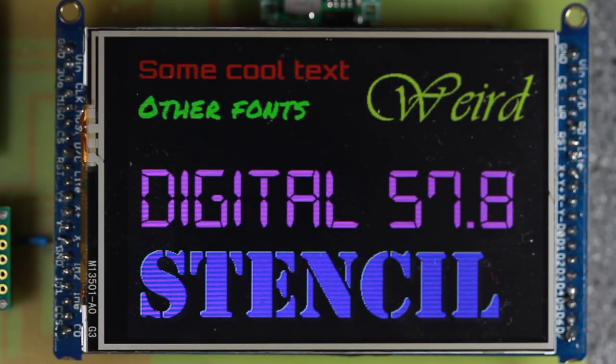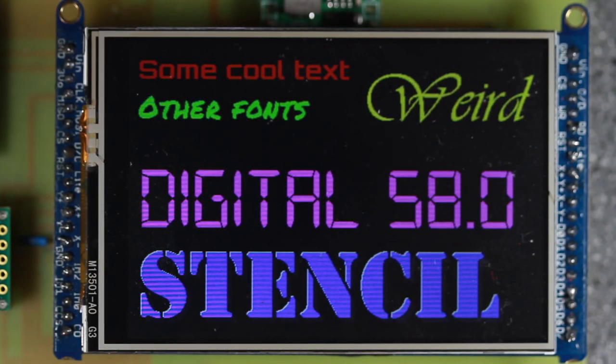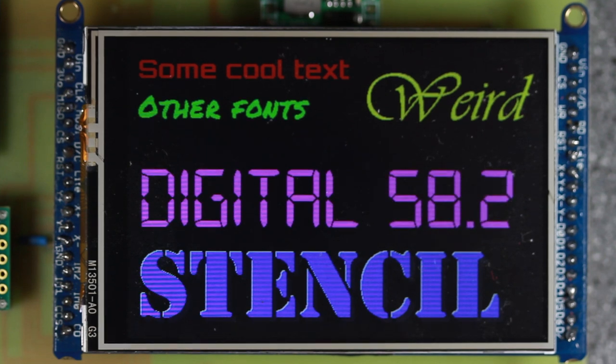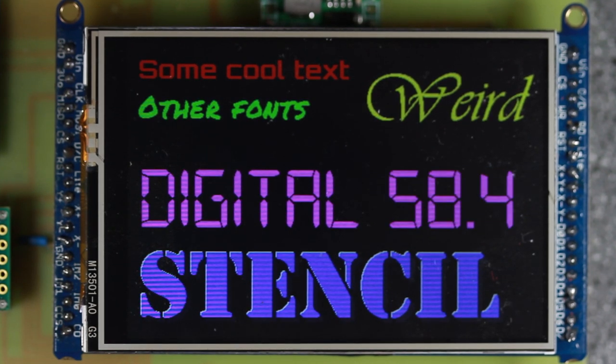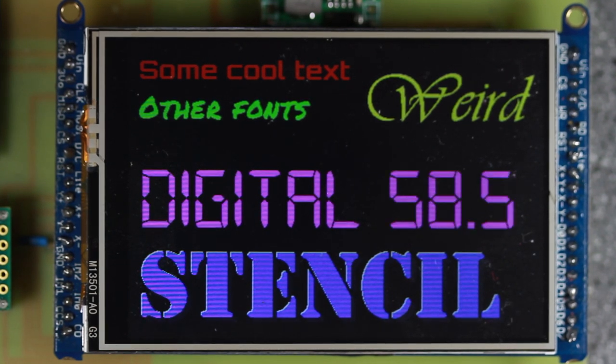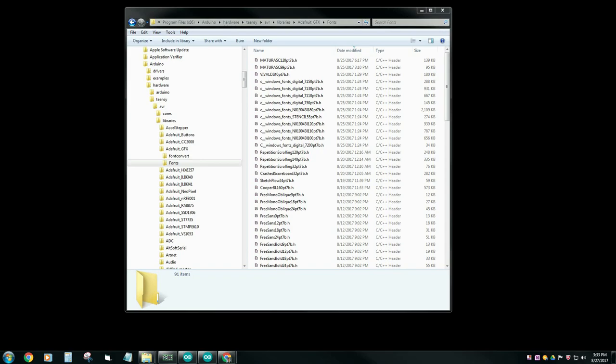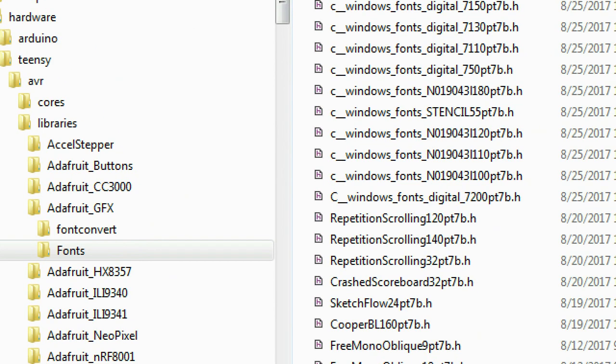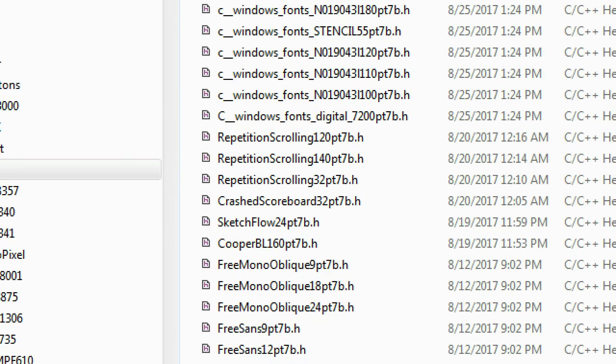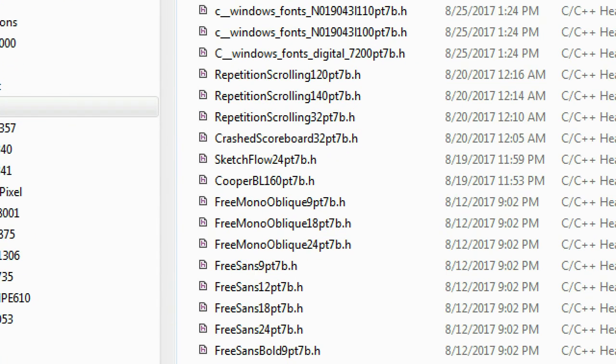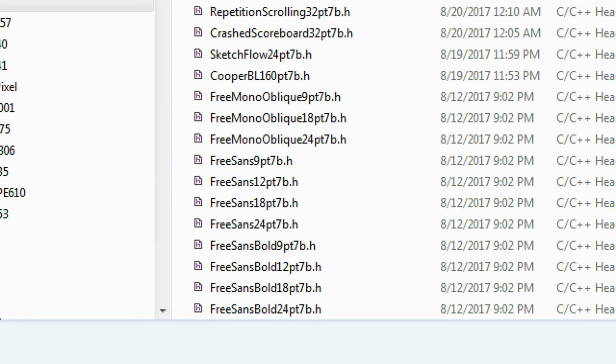If you've ever wanted to use cool fonts with your Adafruit libraries but can't figure out how, this is the video for you. Over the next few minutes, I'll show you how to use these custom fonts and create your own. The libraries that I'm talking about are these ones here. They're found in your Adafruit fonts folder and they include things like free mono oblique, free sans 18, so on and so forth. But there's little to no documentation on how to use them.